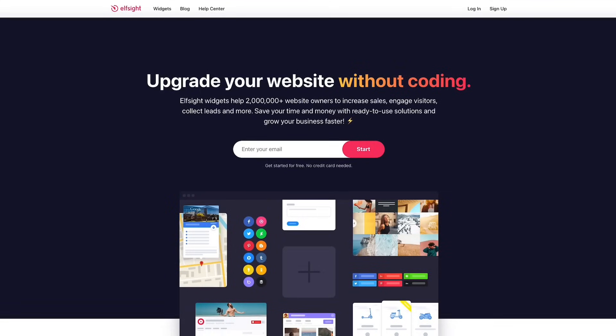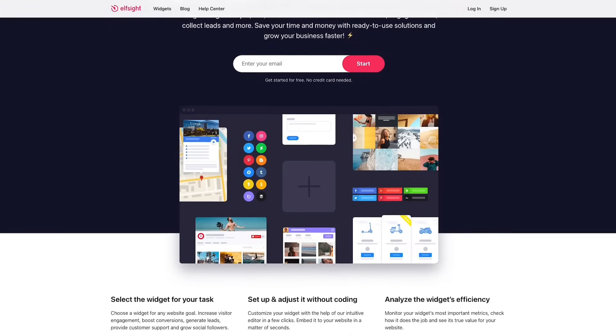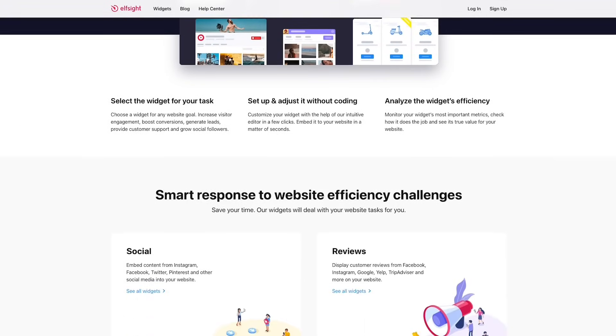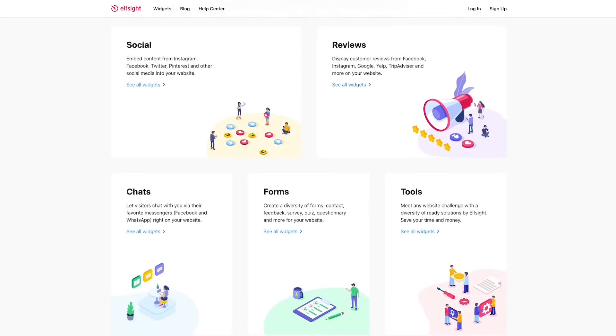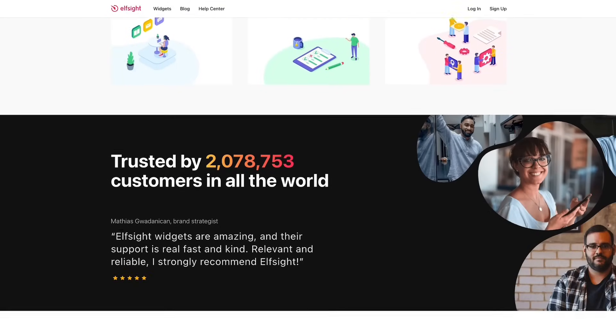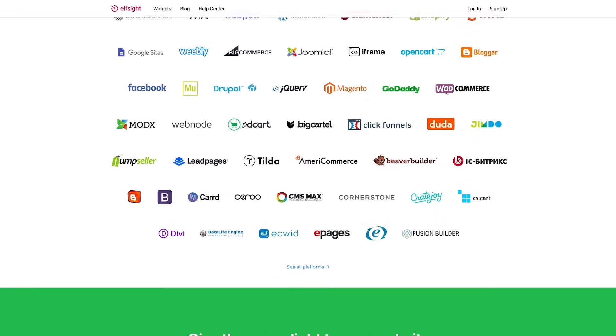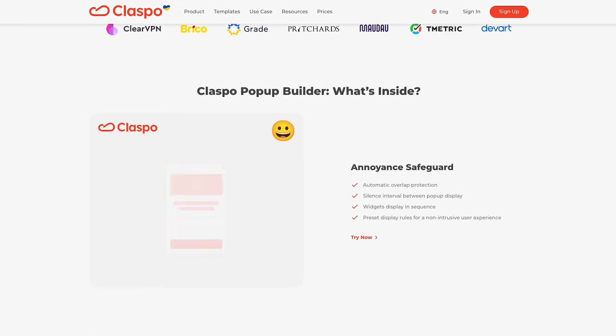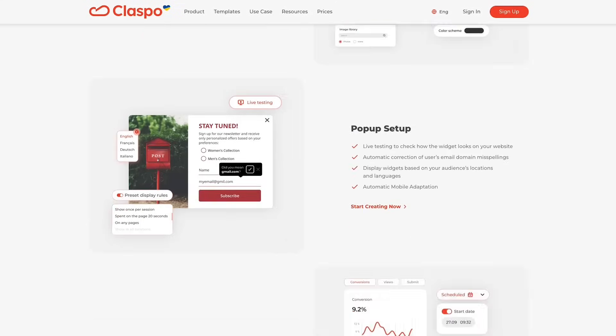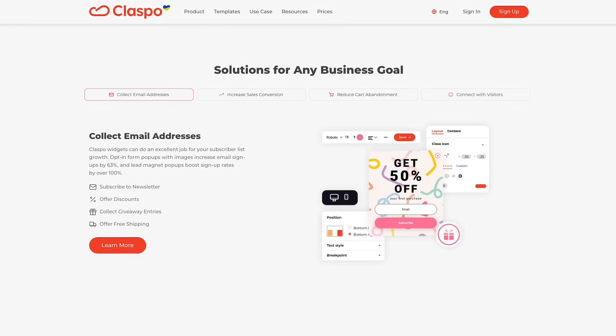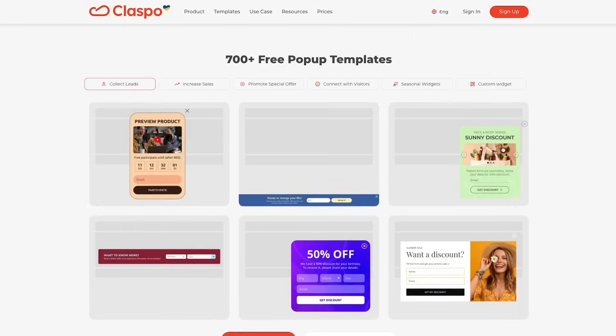Let's kick things off with the core purpose of these tools. Elfsight is a widget platform that offers a variety of pre-designed elements like embedded videos, Google Maps, and testimonial sliders. You can add pop-ups, but Elfsight is more about quick and easy display features, not necessarily optimizing conversions. Claspo, on the other hand, is laser-focused on conversion optimization — built specifically to help you collect leads, boost engagement, and drive conversions with pop-ups, surveys, quizzes, and embedded forms. While Elfsight gives you a plug-and-play approach for display widgets, Claspo offers a more conversion-driven experience. If you're looking to actively engage visitors and improve your bottom line, Claspo has the upper hand here.